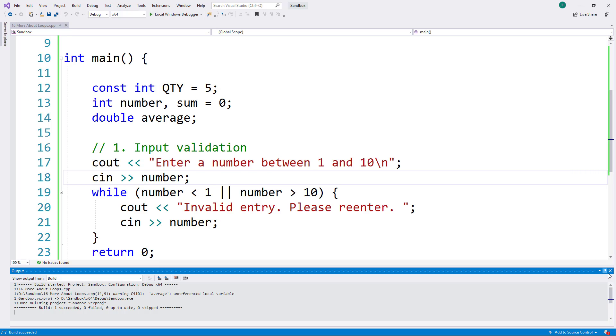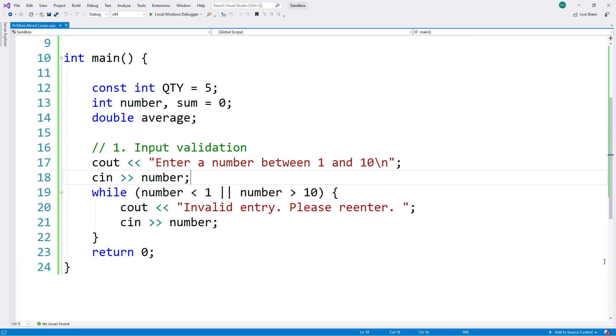So whenever I am wanting to test if a user entered a valid number, I can not only test it, I could have used an if statement to test it, but I can use a loop to give the user multiple opportunities to reenter a number until they enter one that is valid.